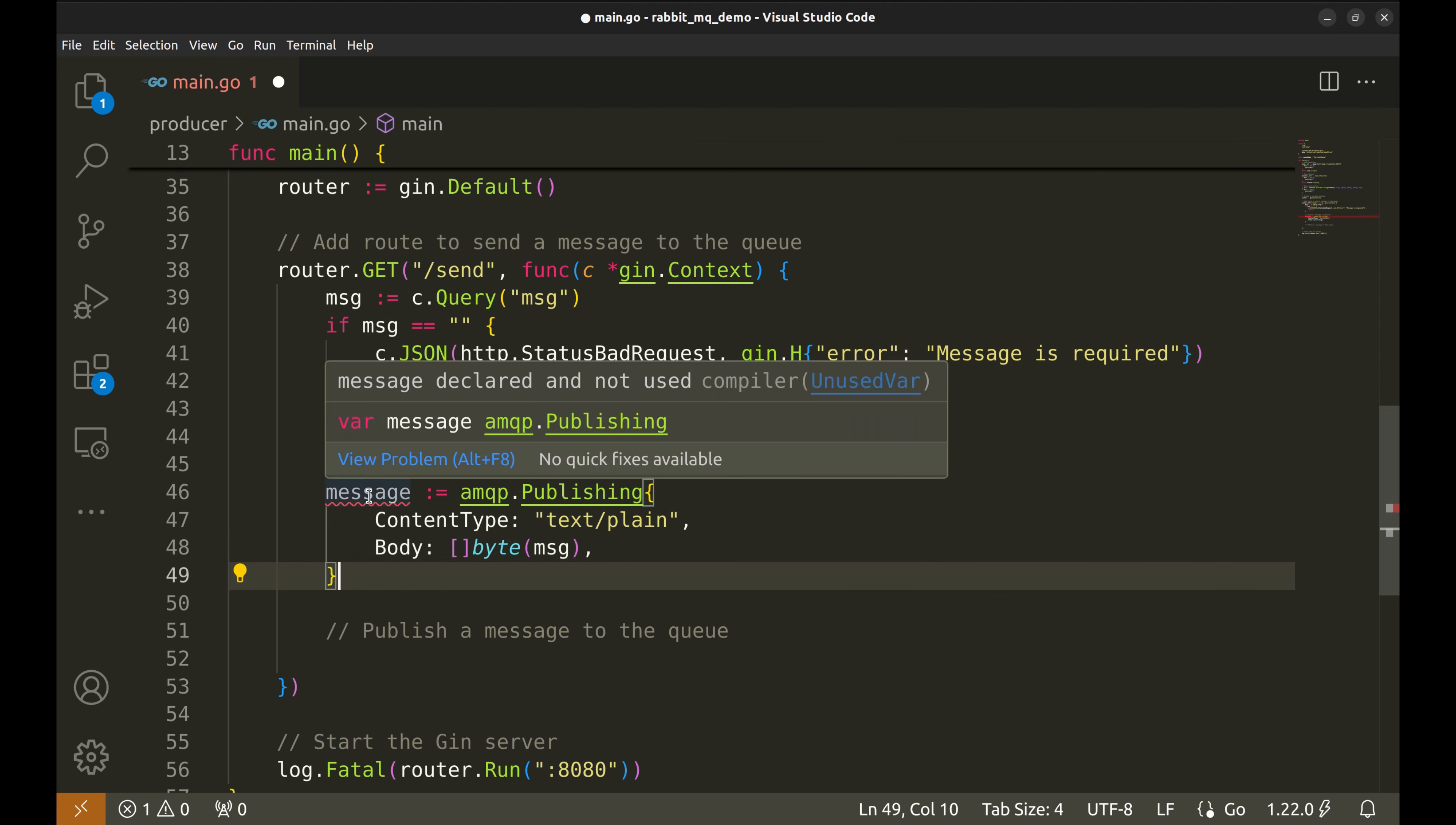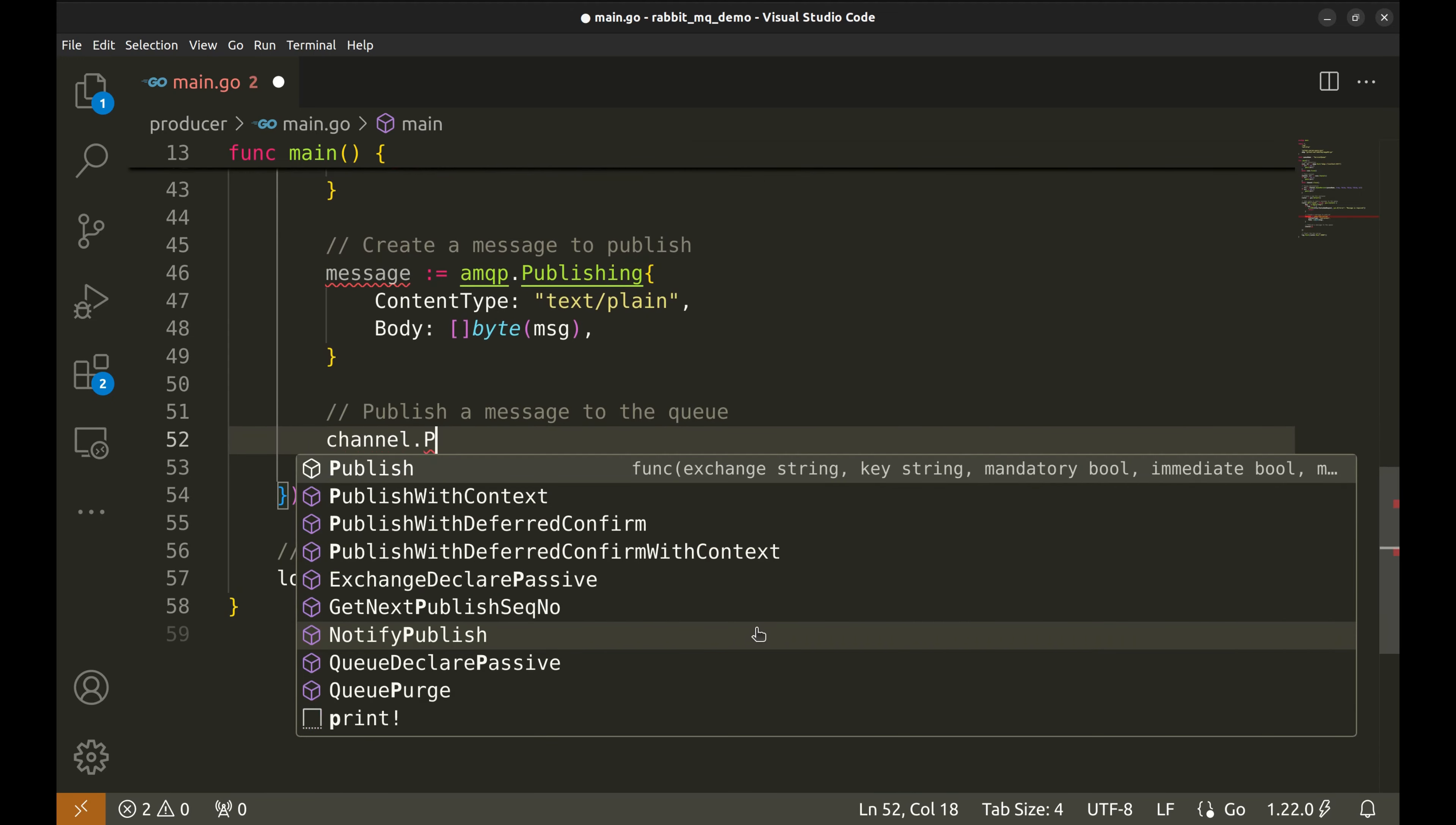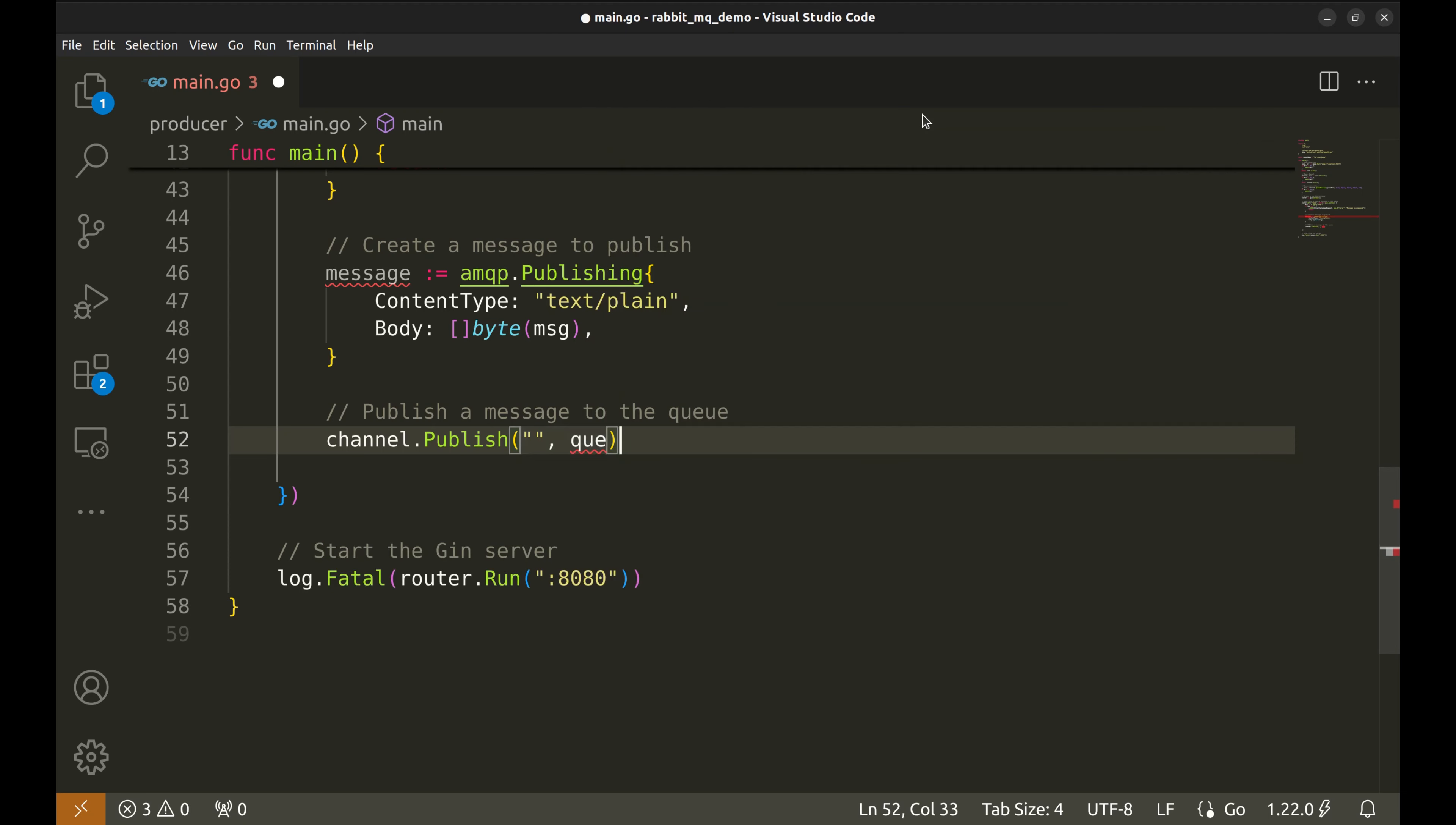Now, we can publish this message to the queue using channel.publish. The first argument is the exchange to which the message will be published. In our case, we pass an empty string, which means that the message will be sent directly to the queue using the default exchange. The second parameter is the routing key, which determines how RabbitMQ should route the message. Since we are publishing directly to a queue, the routing key should be the name of the queue.